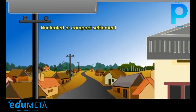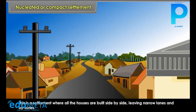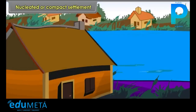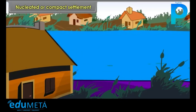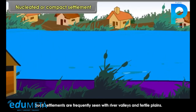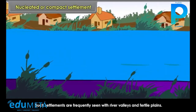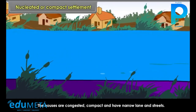Nucleated or Compact Settlement: This is a settlement where all the houses are built side by side, leaving narrow lanes and bylanes. Such settlements are frequently seen in river valleys and fertile plains. The houses are congested, compact, and have narrow lanes and streets.